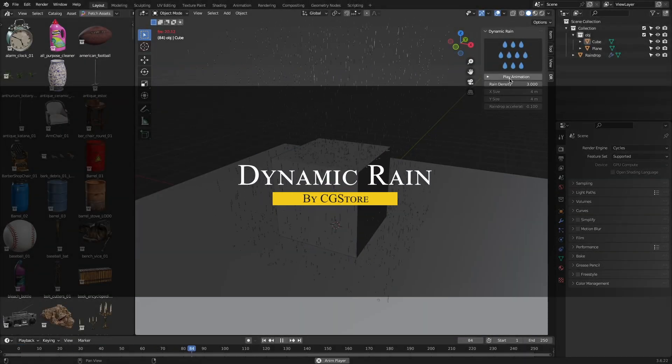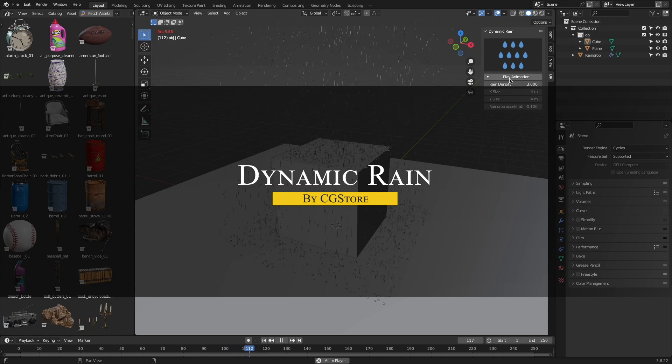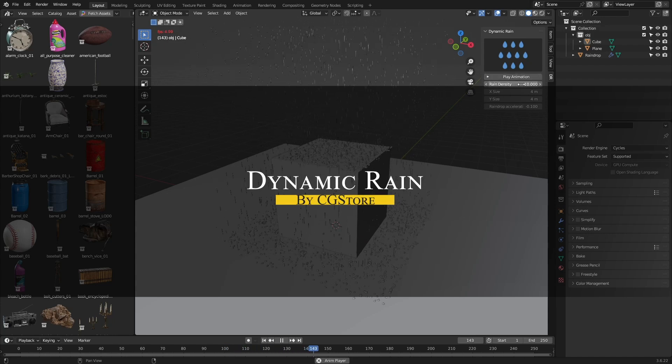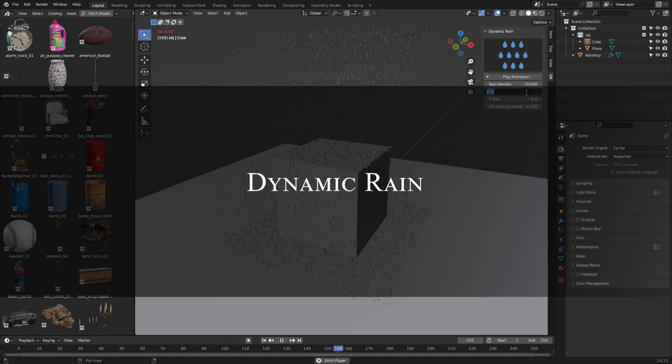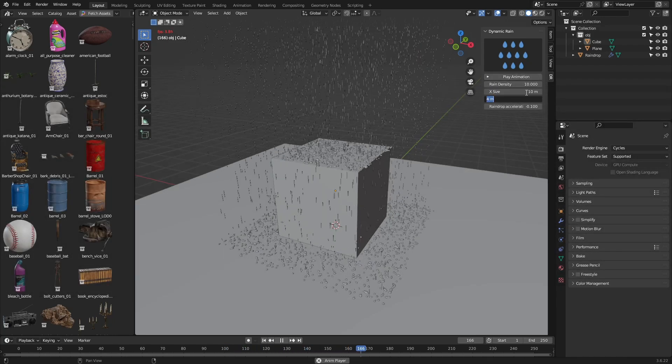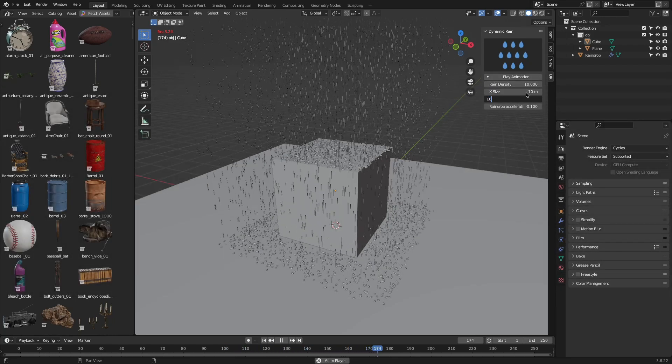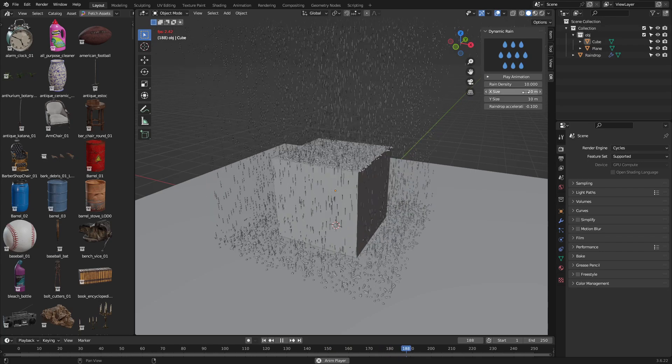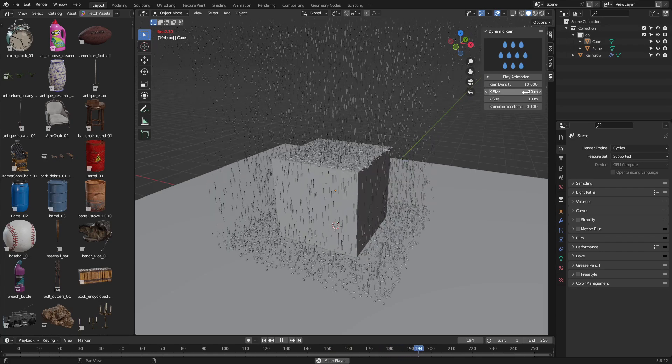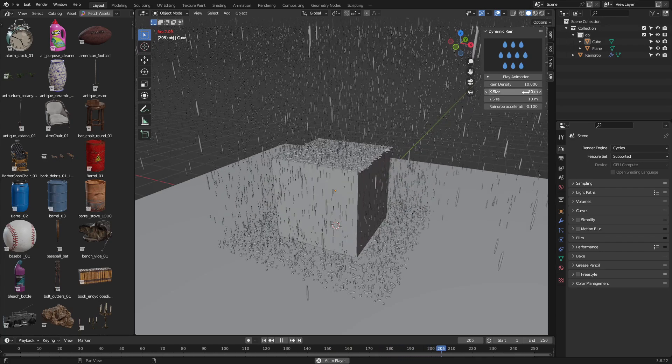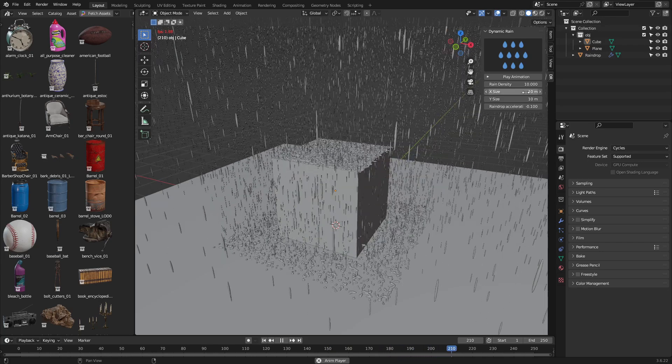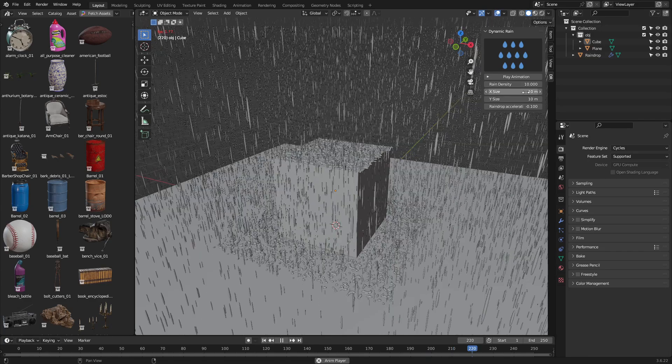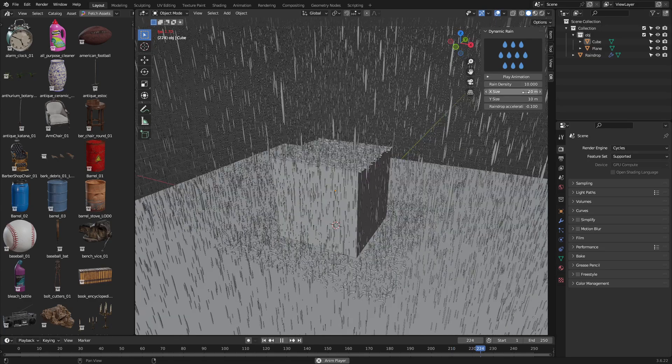Let's start with Dynamic Rain. This add-on gives you a quick way to add rain effects that actually interact with your scene. Once installed, it creates its own collection where objects need to be placed if you want the rain to react to them. Otherwise, it will just pass right through.